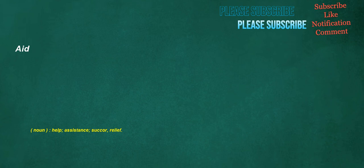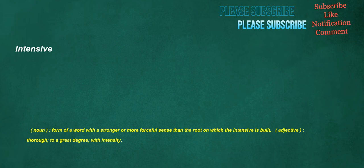Aid. Noun: Help, assistance, sucker, relief. Intensive. Noun: Form of a word with a stronger or more forceful sense than the root on which the intensive is built. Adjective: Thorough, to a great degree, with intensity.